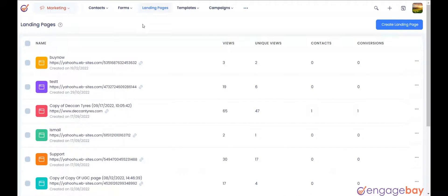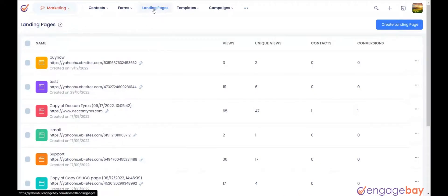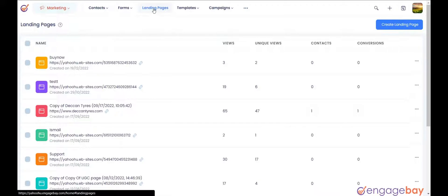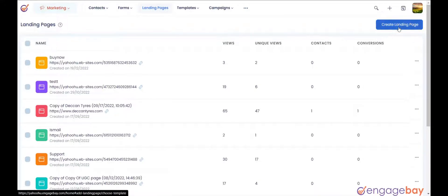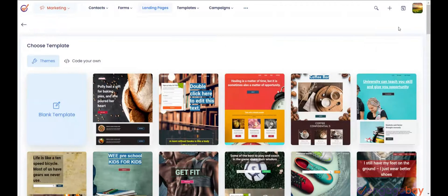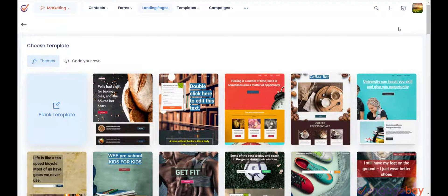Creating a Landing Page. Under the Marketing Module, click on the main menu Landing Pages. Click on Create Landing Page in the upper right corner of the page.